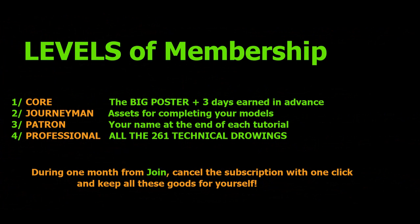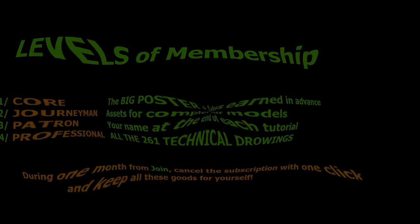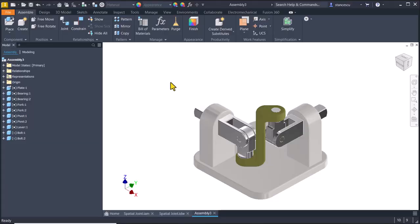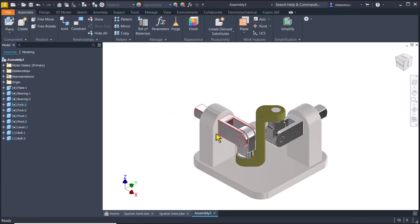You see here the levels of membership: Core, Journeyman, Patron, Professional. Accepting core, the other ones includes the previous ones. All we have to do now is to create the movement.